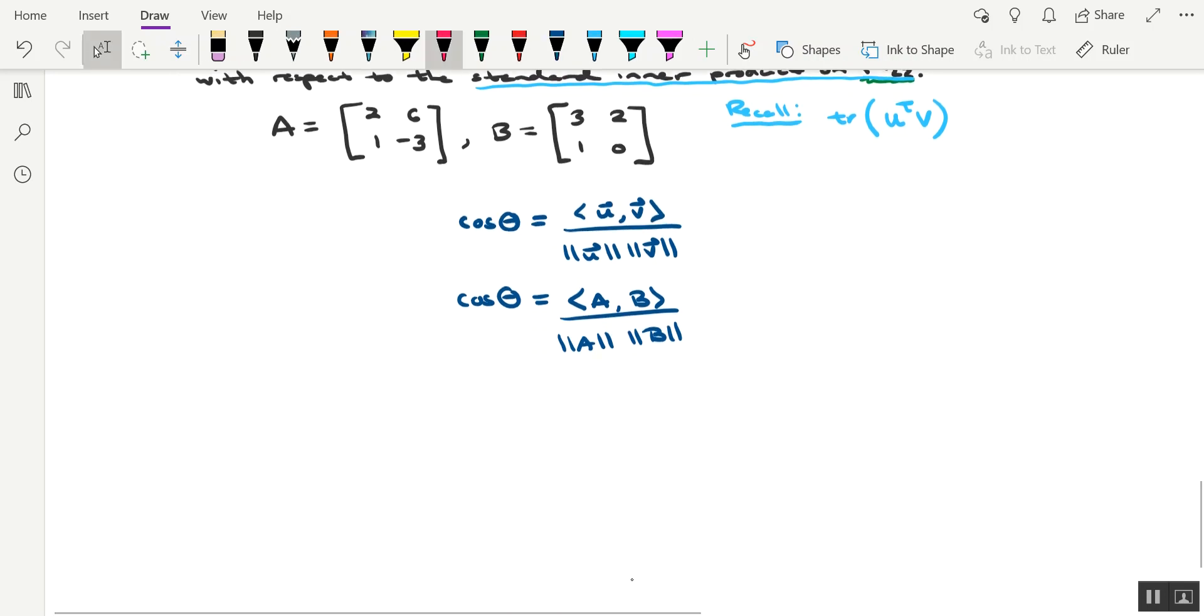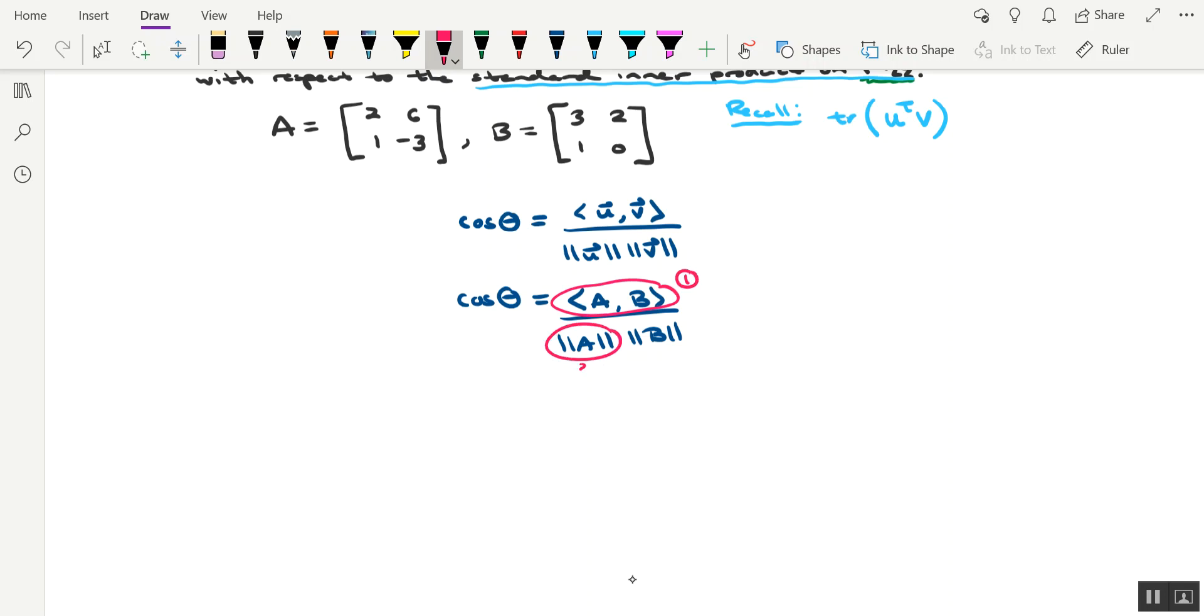So three ingredients are required for this, okay? First is the inner product. Next is the norm of A. And then last is the norm of B. So let's start with the inner product of A and B.